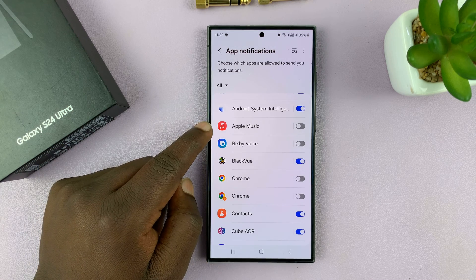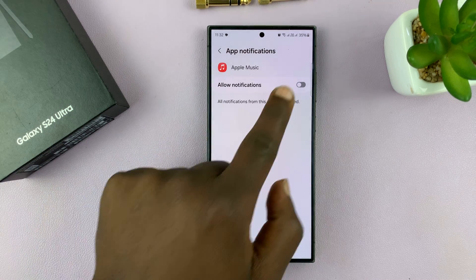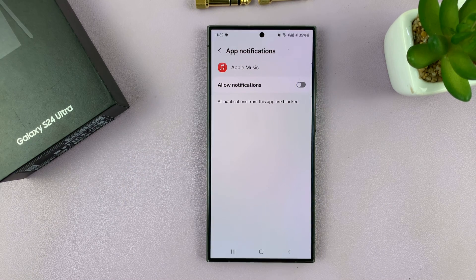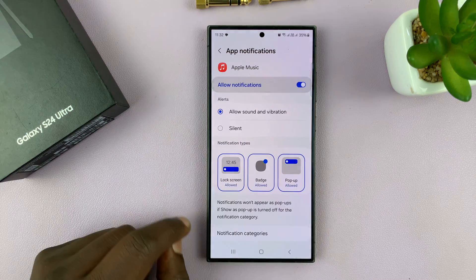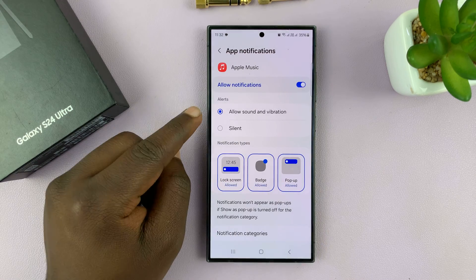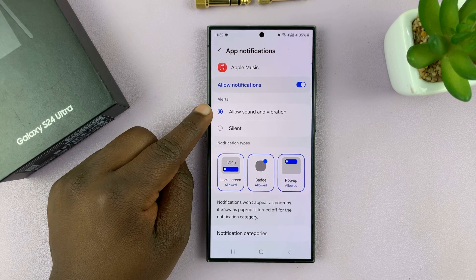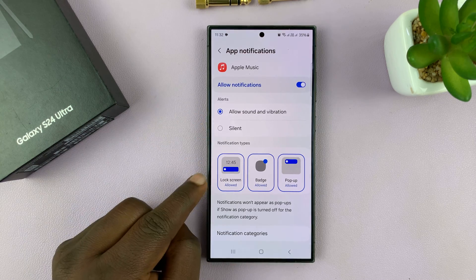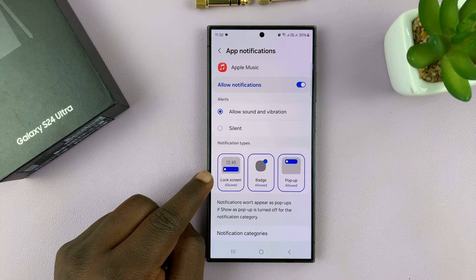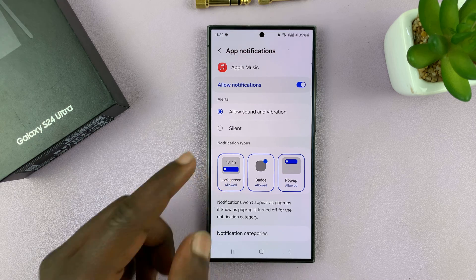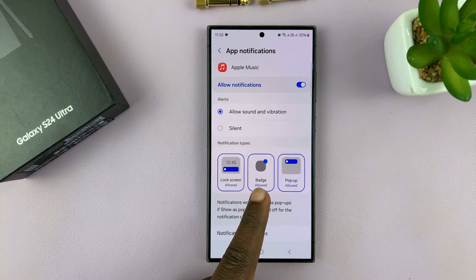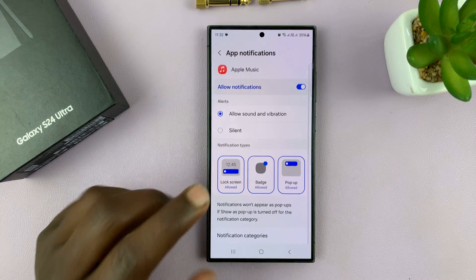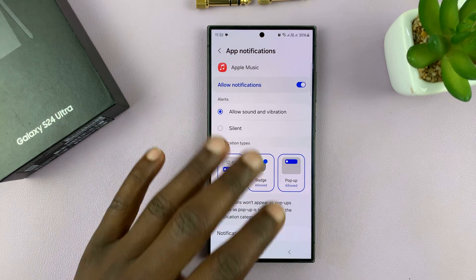For instance, if I go to the Apple Music app, I can allow notifications or I can completely disable notifications. If I allow, I can choose whether the notifications will make a sound and vibration or they'll stay silent. I can also choose whether notifications for this app are allowed to appear on the lock screen, show on the badge, or even as a pop-up.